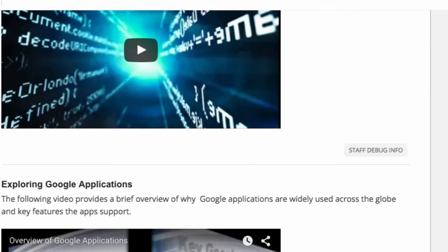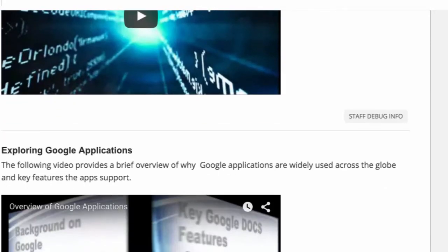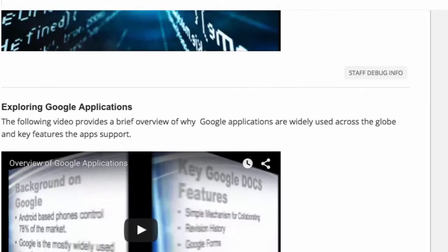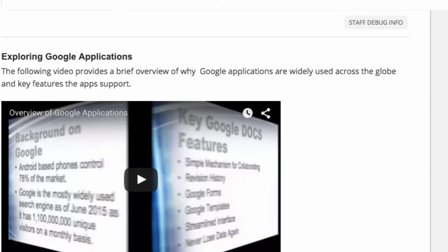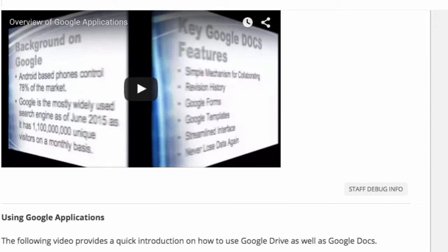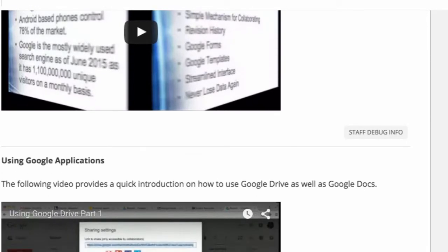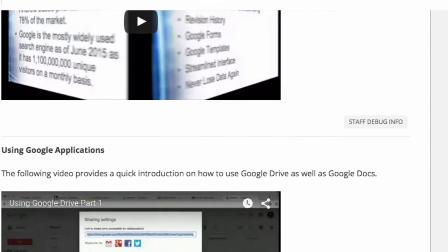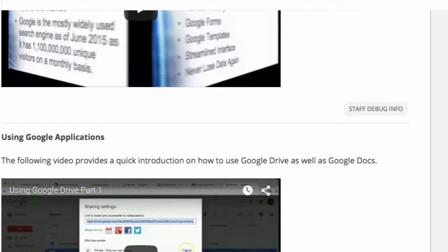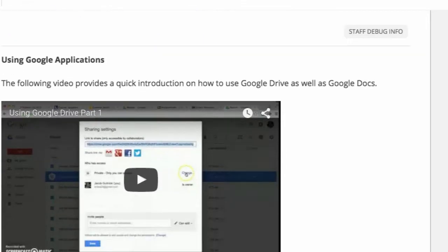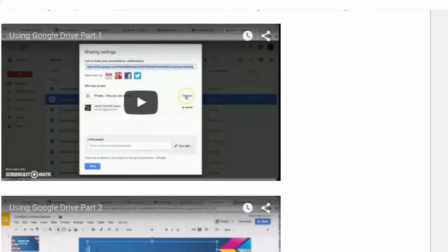After this is viewed, there is then a brief overview on why Google Applications are widely used. This video is followed by a two-part video on using Google Applications, with a specific focus on using Google Drive, as well as creating a Google account.